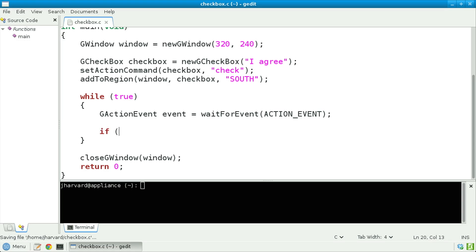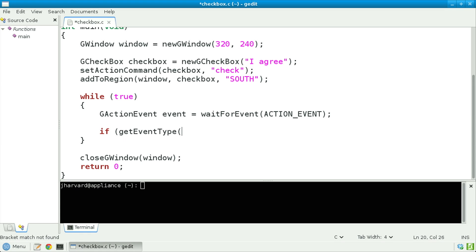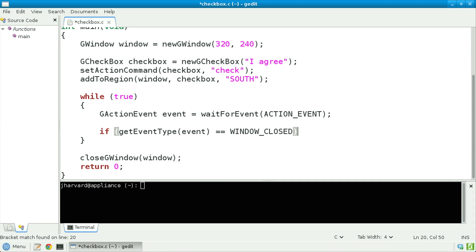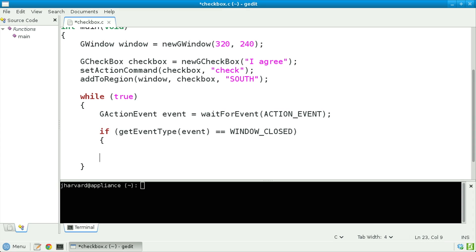Let's next check if get_event_type, passing in event, equals WINDOW_CLOSED — another constant declared in the Stanford Portable Library that indicates that the window has been closed. Then let's break out of my otherwise infinite loop.